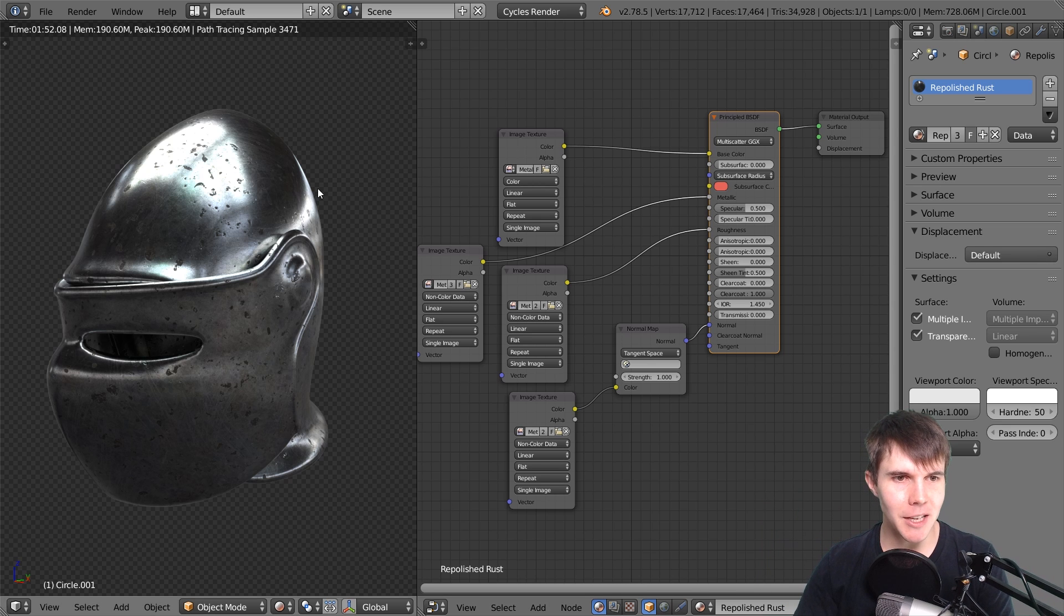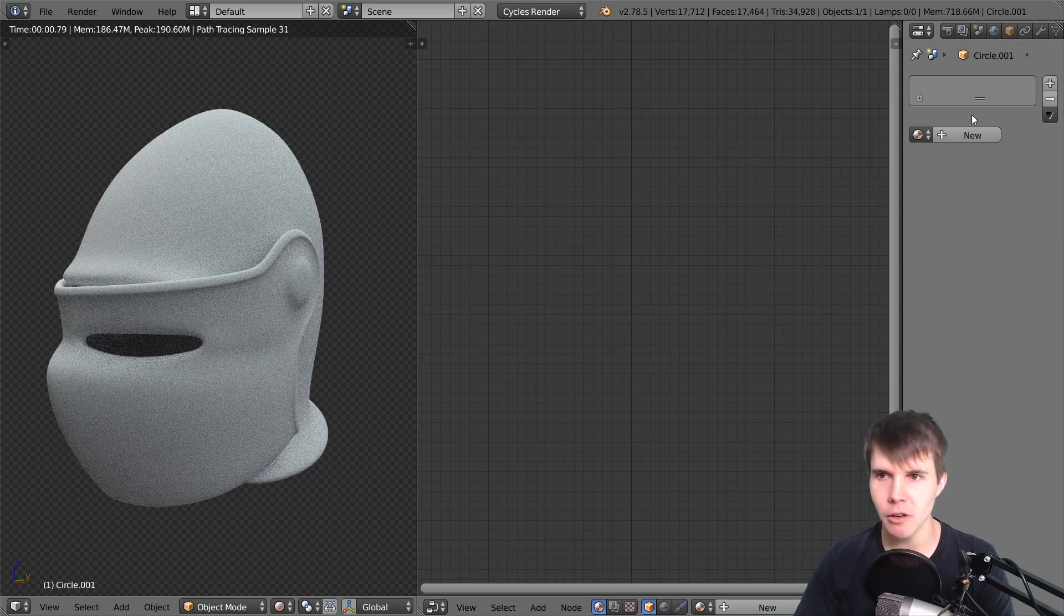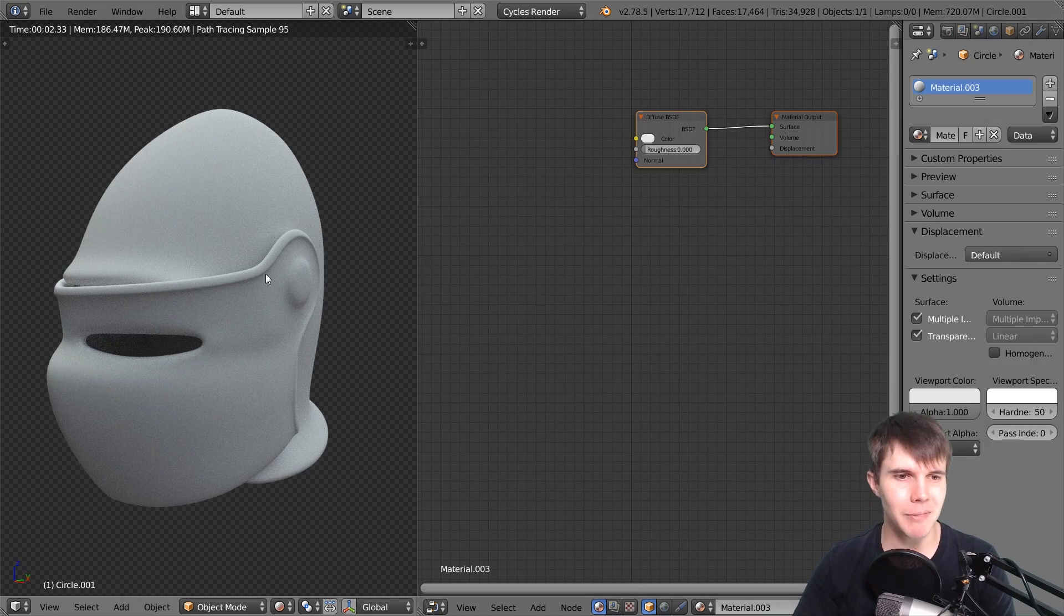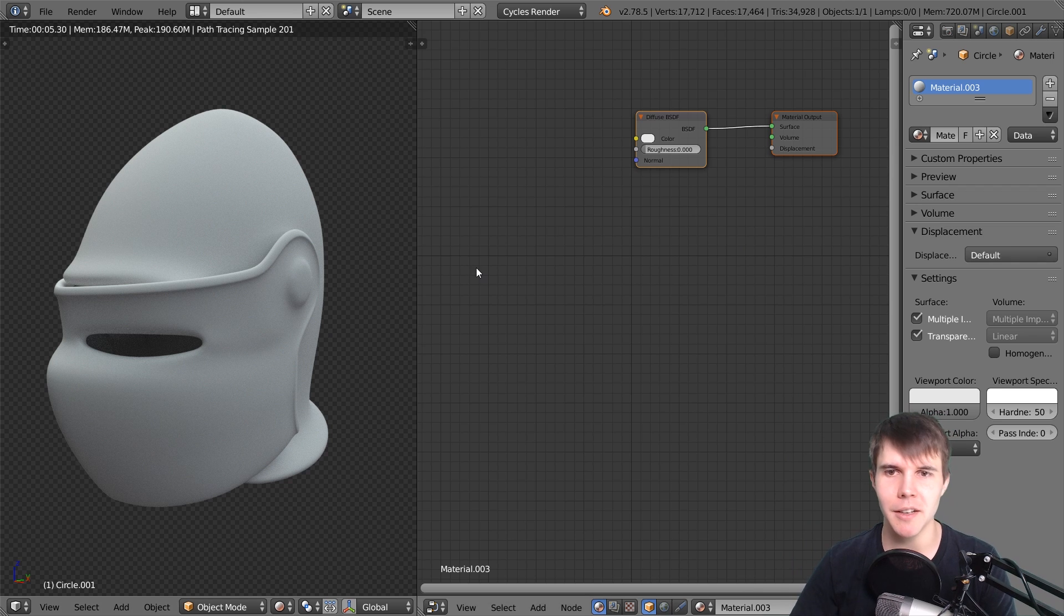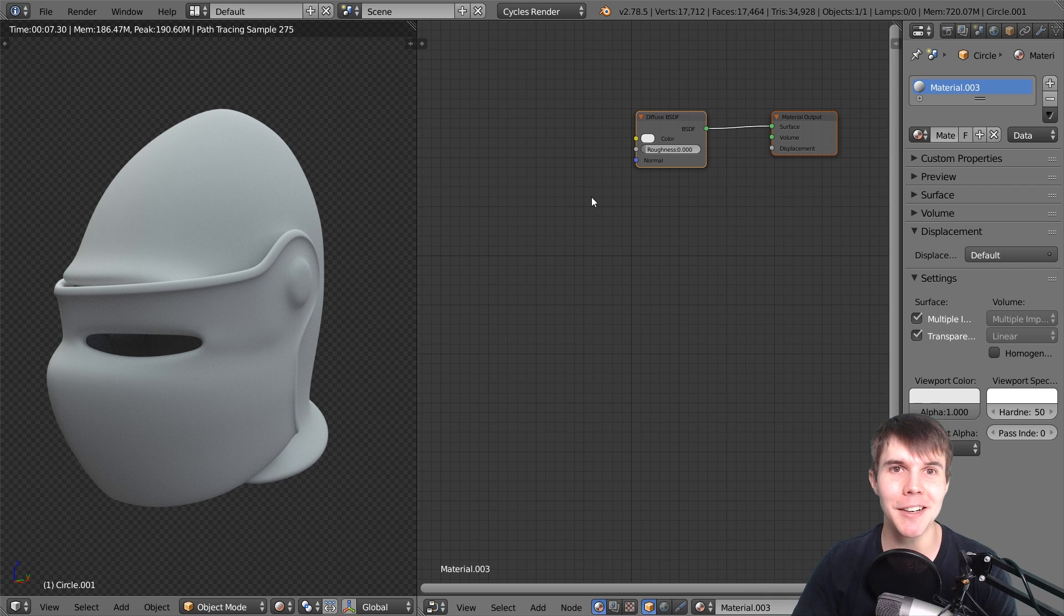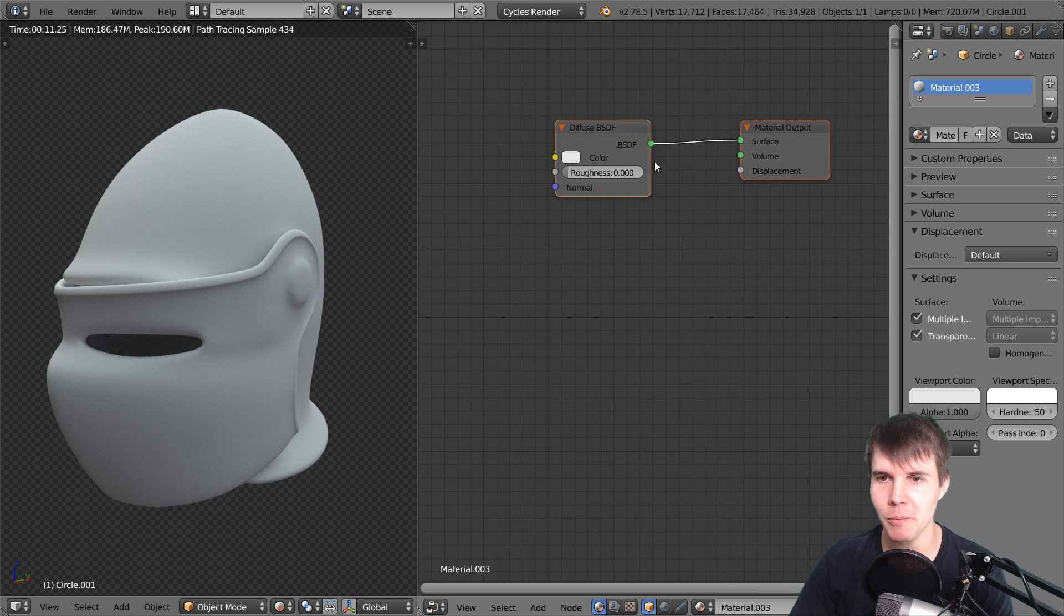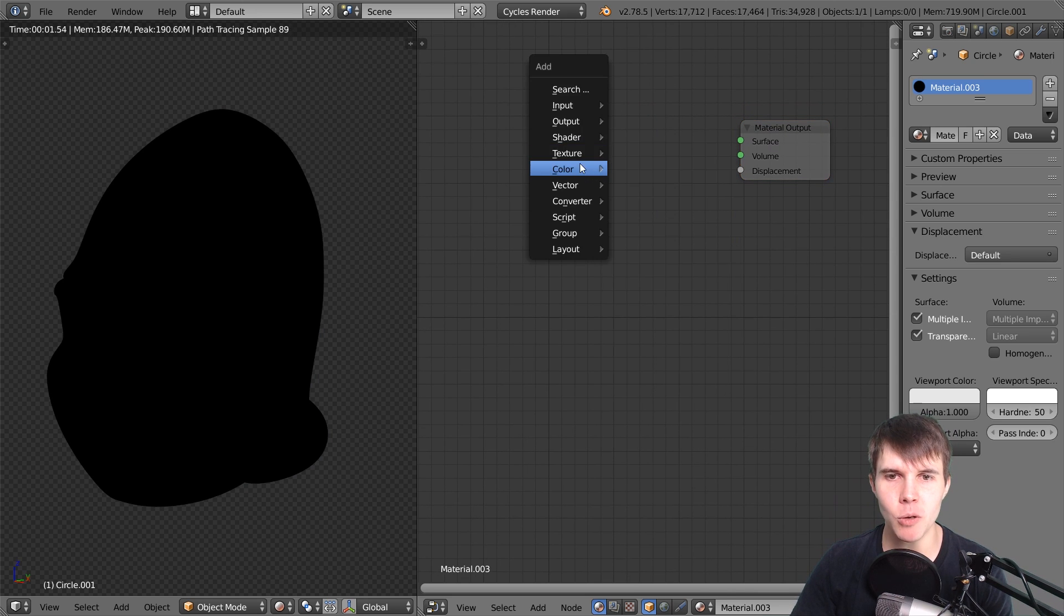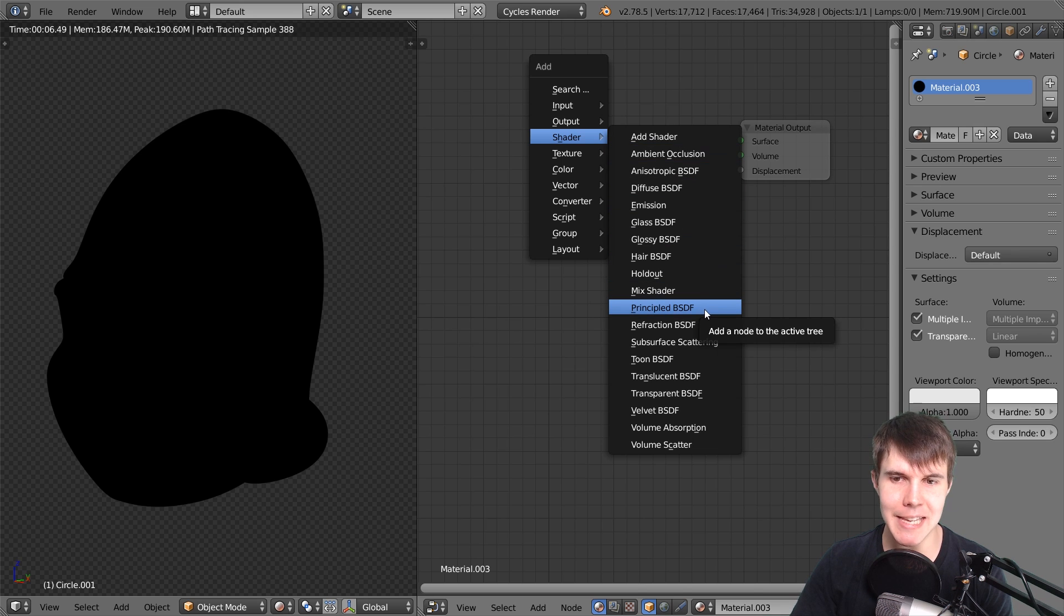What I've got here is the finished result - this armored helmet. I'm going to delete this material and add a new one. This is just an armored helmet from TurboSquid, but feel free to use whatever object you want. I'm going to delete this Diffuse shader and replace it with a Principled BSDF shader.